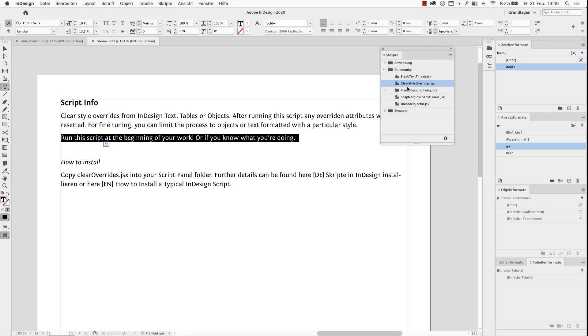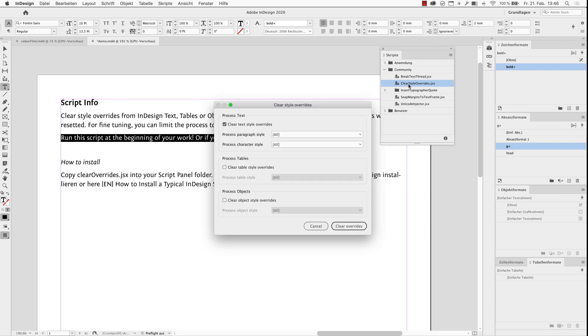Fire up the script in the Scripts panel and choose your options. The easiest way is just to process text and process all paragraph and all character styles.